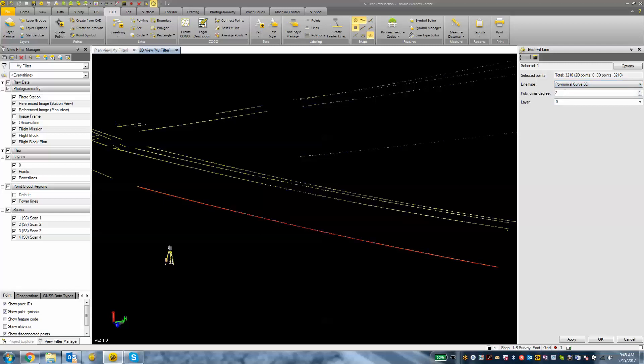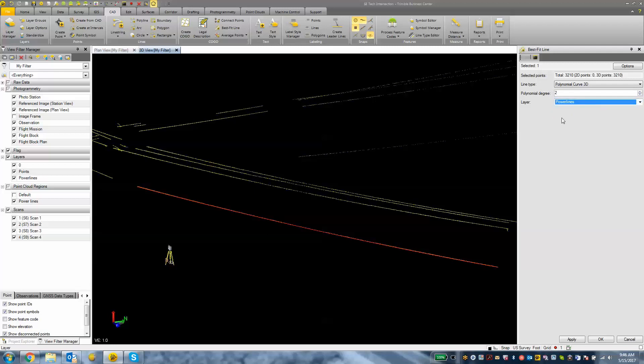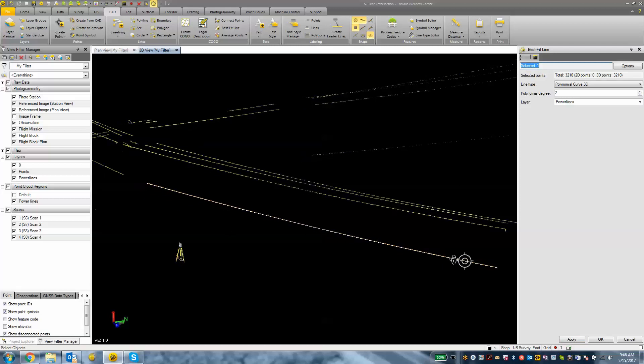We can adjust the polynomial degree, increase that or decrease that as we want. I am going to stick with a level 2 and then I am going to throw that on my power lines layer. And then I am going to hit the apply button. And there you see it drew in that best fit line according to what we had for scan data.